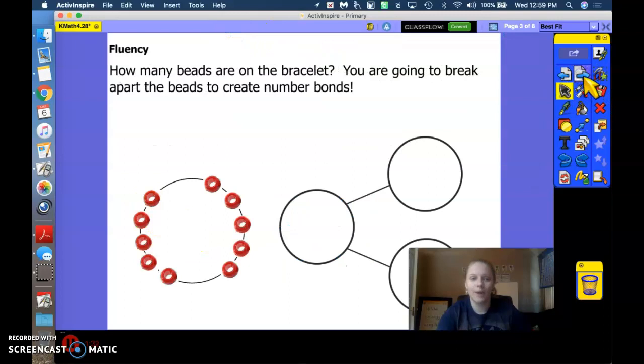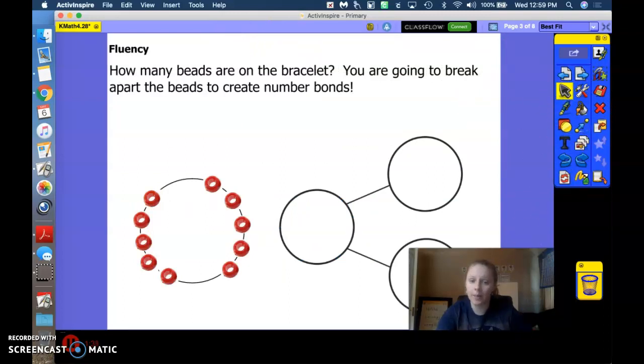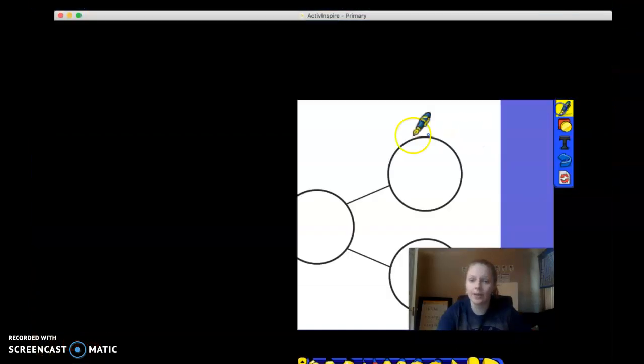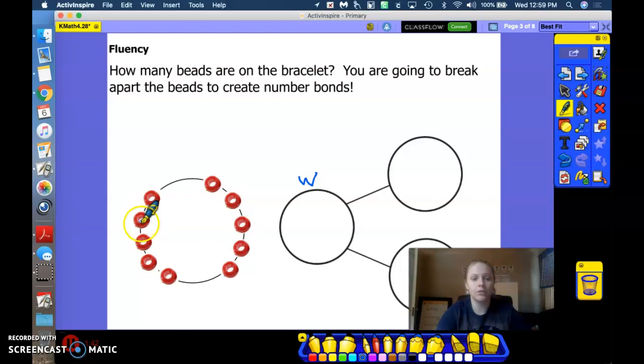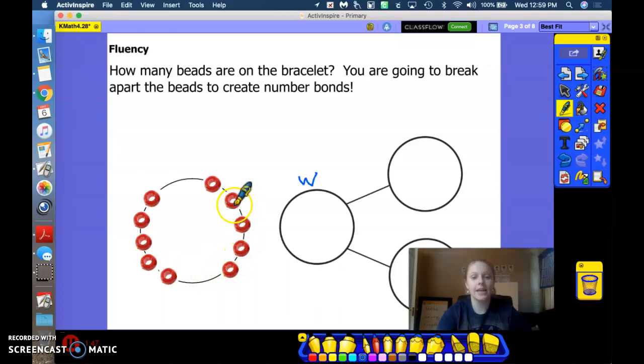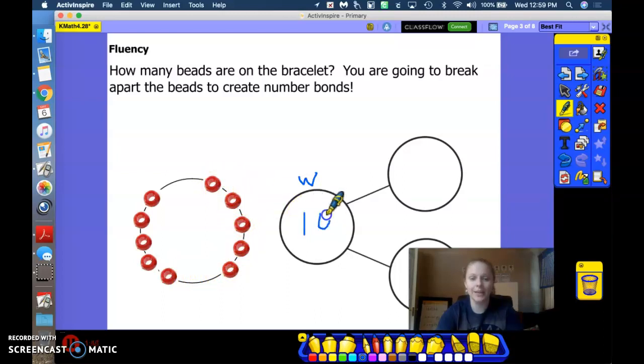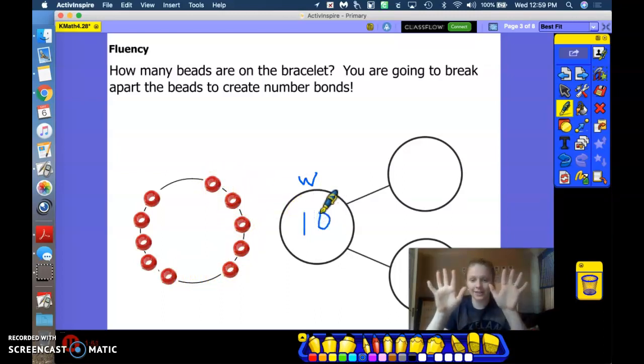All right, let's figure out how many beads are on our bracelet. Altogether, how many do I have? Go ahead and count. 1, 2, 3, 4, 5, 6, 7, 8, 9, 10. Great job. Show me 10 fingers. Good.